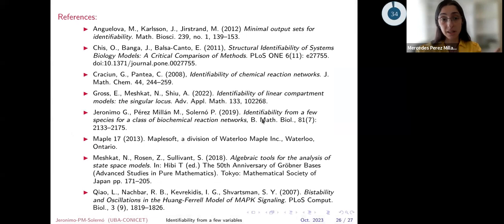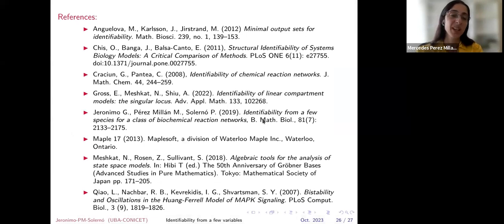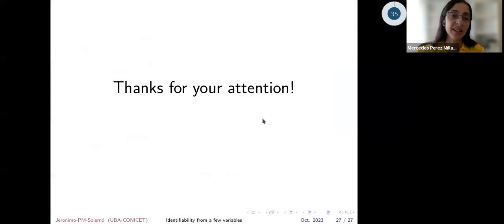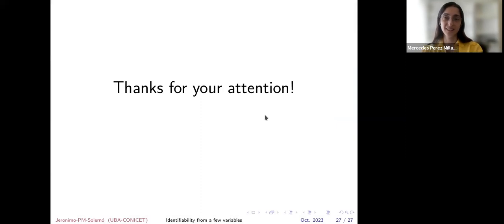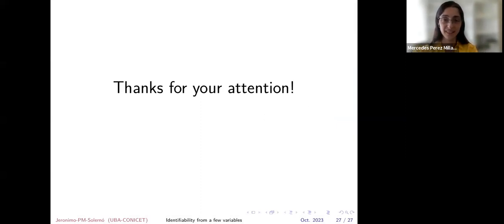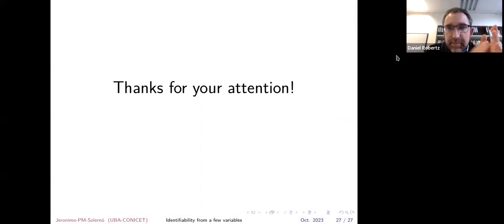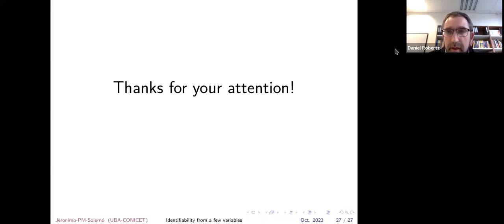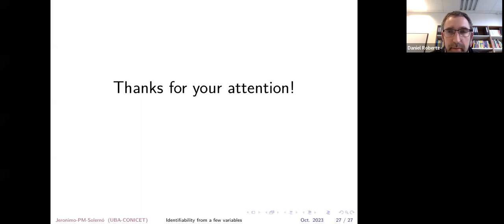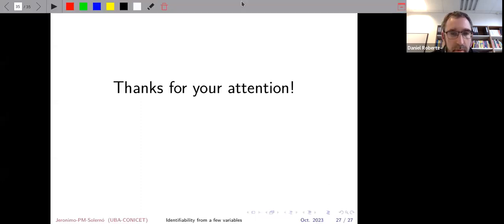Thank you very much for this very interesting talk. Are there questions? Please unmute yourself or write in the chat.